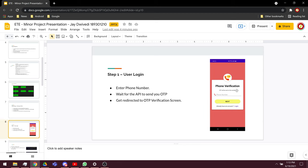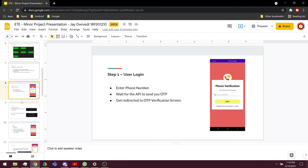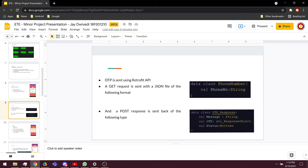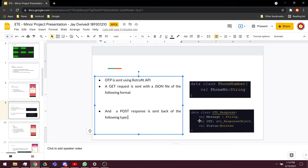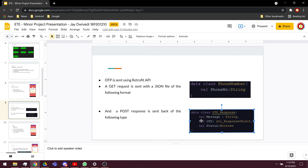Every user has to login, and the verification and every log of every user is done through the phone number. As soon as you enter your phone number, it will send the API request and send OTP to your number. This is the JSON file that is being sent to the server.